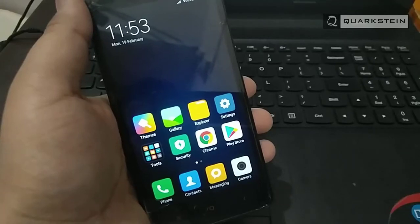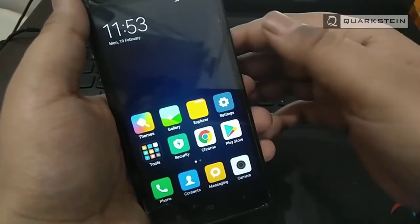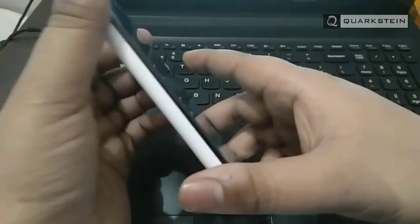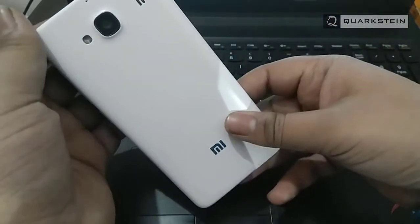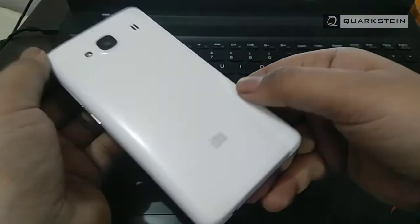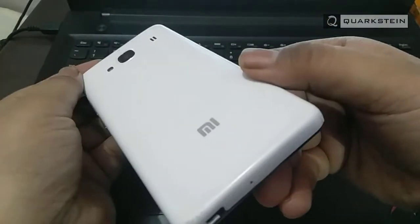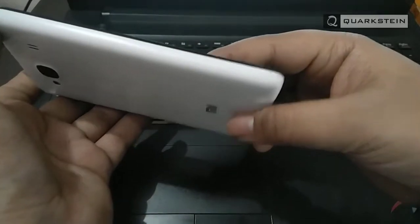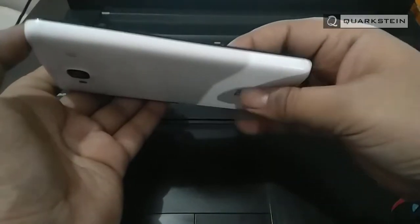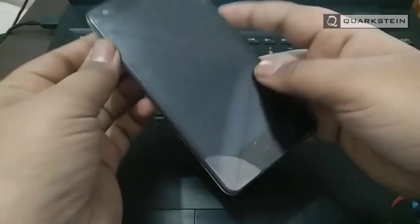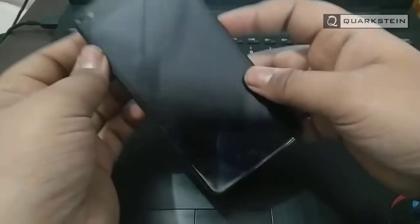The Xiaomi Redmi 2 was an upgrade to the Redmi 1S. In terms of looks, not much has changed. For all practical purposes, the Redmi 2 looks like a smaller sibling of the Redmi Note 4G. Xiaomi has employed a matte finished plastic back on the Redmi 2.